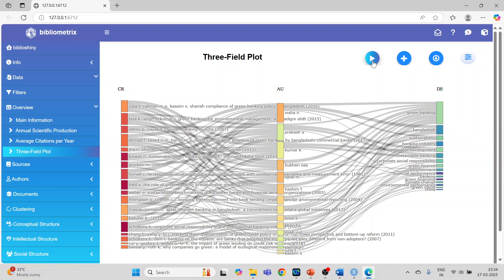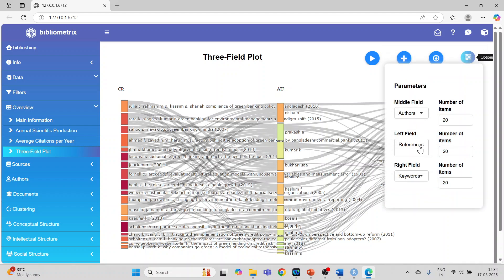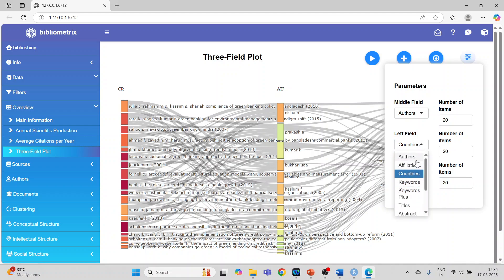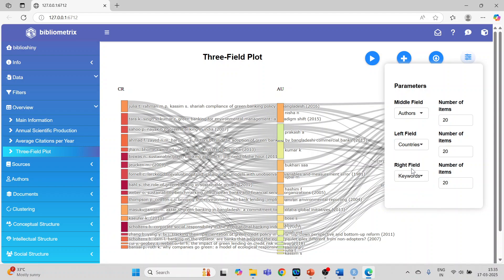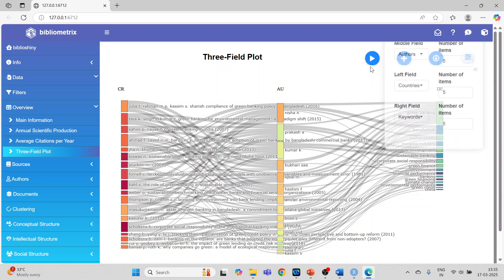In the settings, in the left field activate Countries, in the middle field set Authors, and in the right field set Keywords. Options available for the left field include authors, affiliations, countries, keywords, keywords plus, abstract, titles, and sources. Set each field to show only 5 entries, then press the play button to generate the plot.